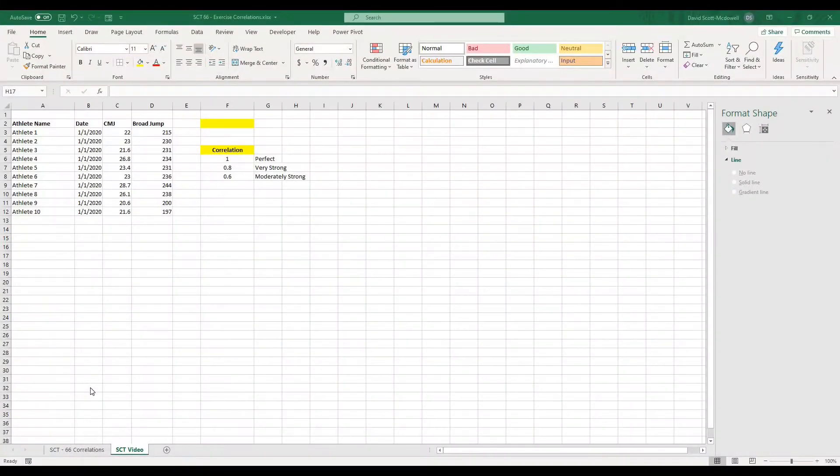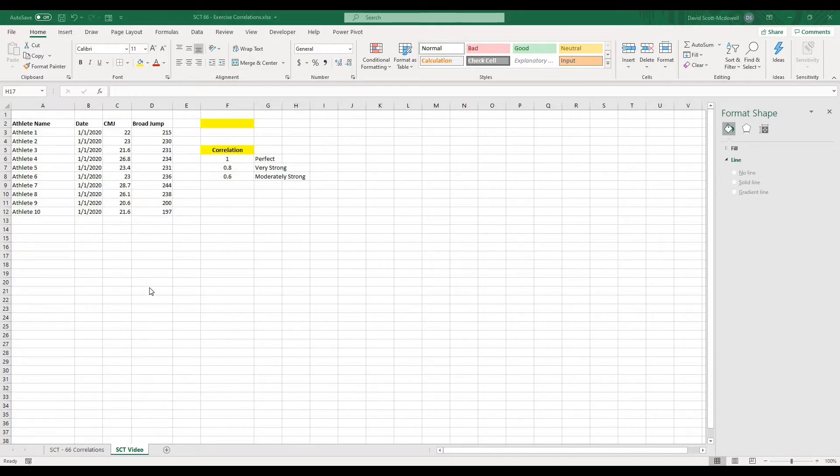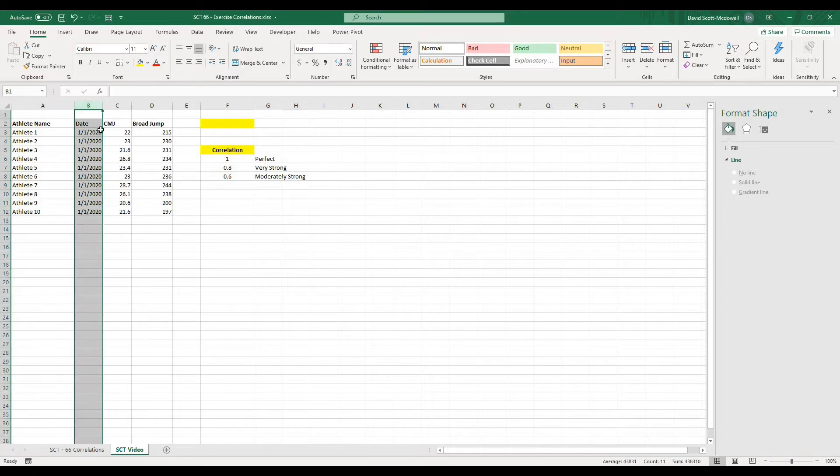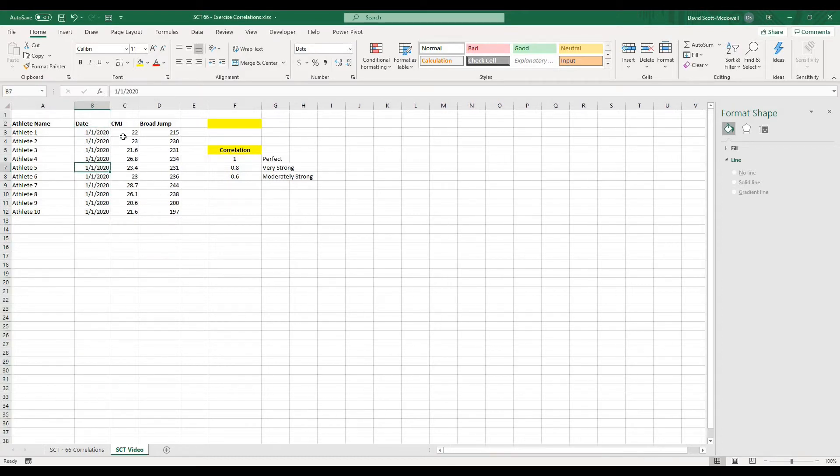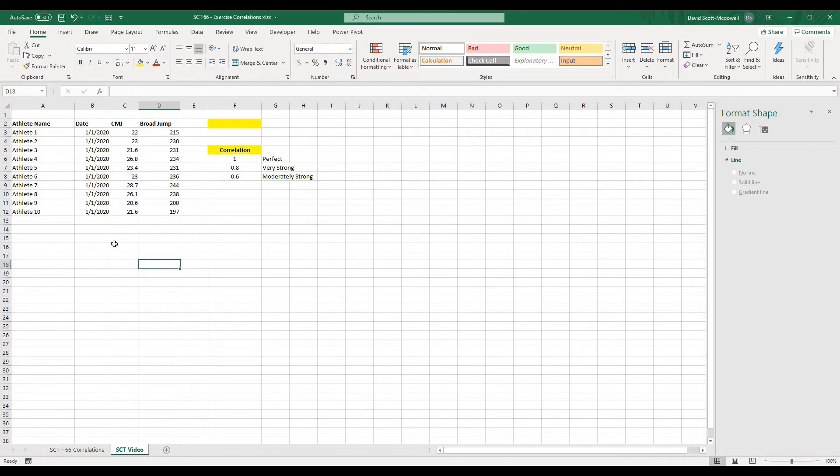So we're back and we are starting with a little bit of data here on the left hand side. We have the athletes from 1 to 10, the date that they actually performed their test, and then we have some counter movement jump values in inches and some broad jump values in centimeters.